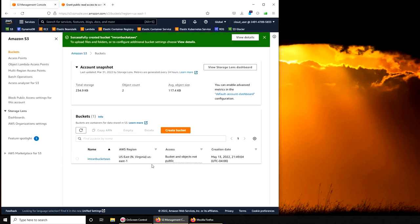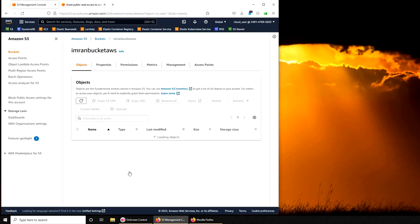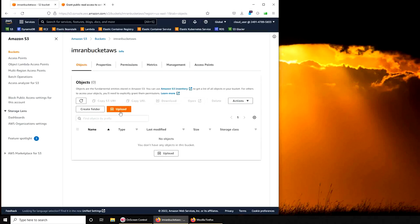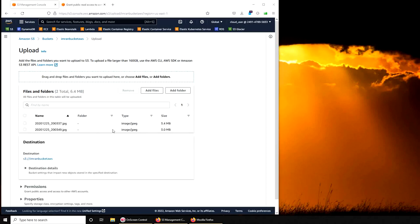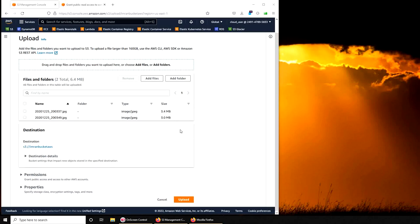Otherwise just hit create bucket and hopefully this name is available. I have the name over here. Now let's go ahead and add some files.